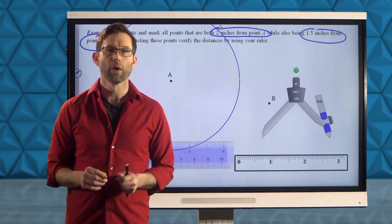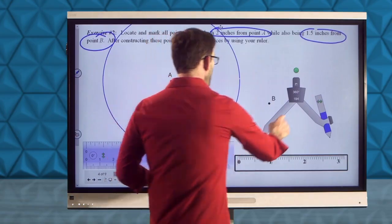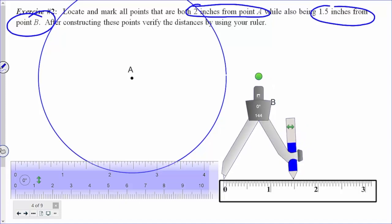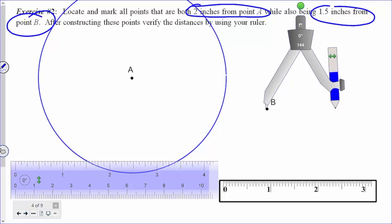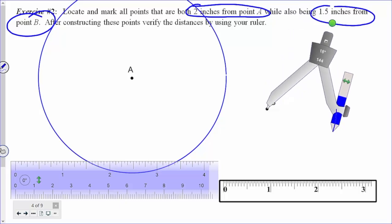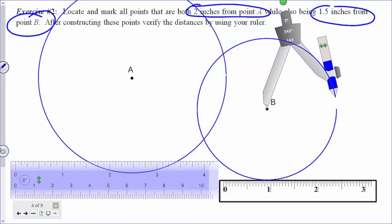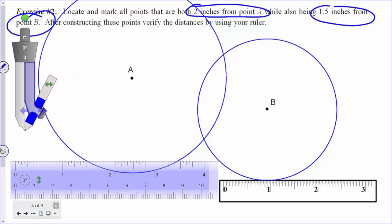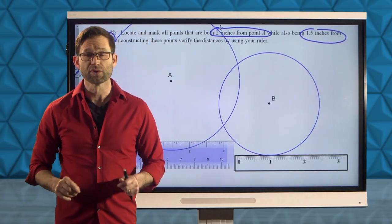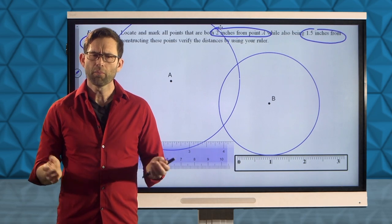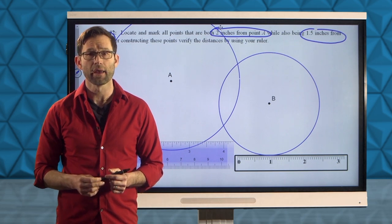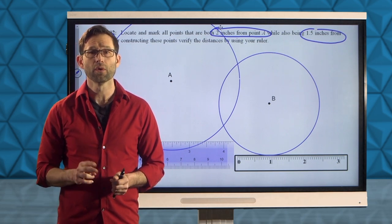Let's get those points that are 1½ inches away from point B. We're going to take our compass, bring the pointy part down to the zero mark, move it back to the 1½ inch mark, then locate the center of our circle at B and draw those points. Now we have all the points that are 1½ inches from point B. In the problem, we're asked to find all the points that are 2 inches from A and 1½ inches from point B — there are two of them.